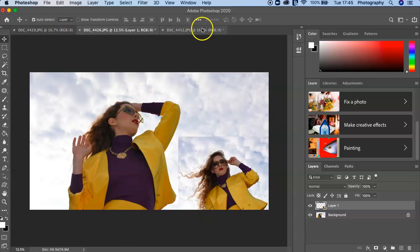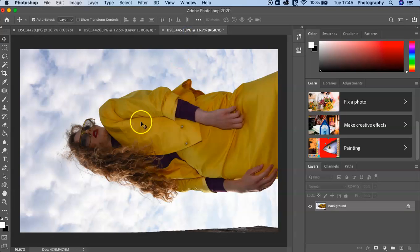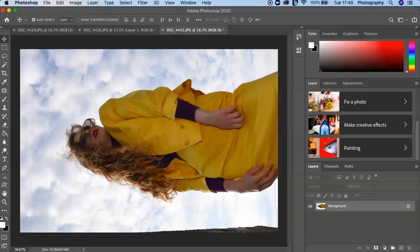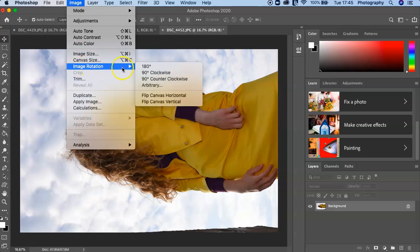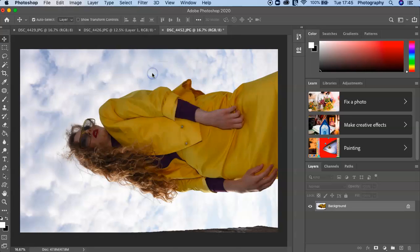And then there's one other image. This image here you can see is the wrong way round, so to rotate an image you simply go into Image, Image Rotation, 90 Degrees Clockwise.